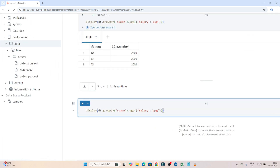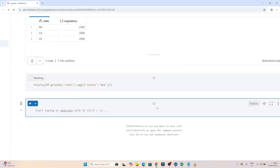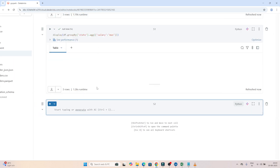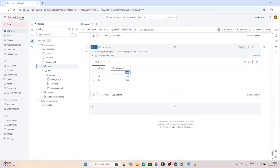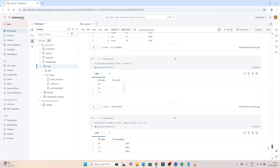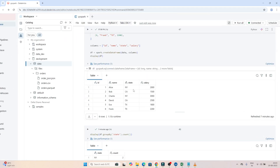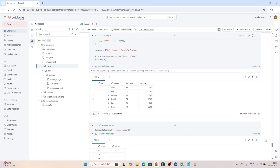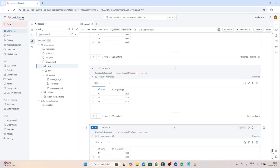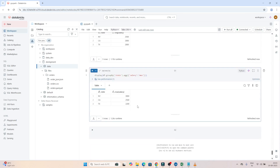If you want to find out the maximum value based on each state, you mention 'max' in the aggregation: `df.groupBy('state').agg({'salary': 'max'})`. Based on each state, it shows the maximum salary — in NY the maximum salary is 3000, in CA it is 2500. For NY we had two records: 2000 and 3000, and the maximum is 3000, so it is working correctly.